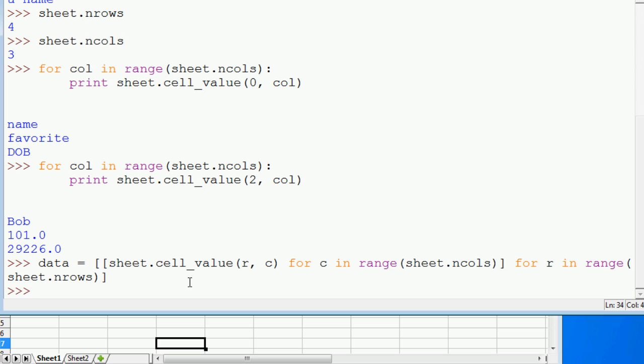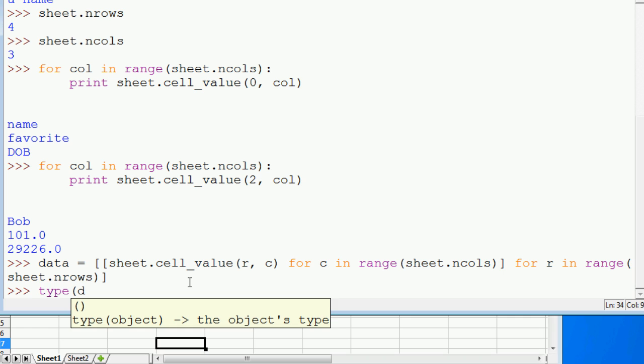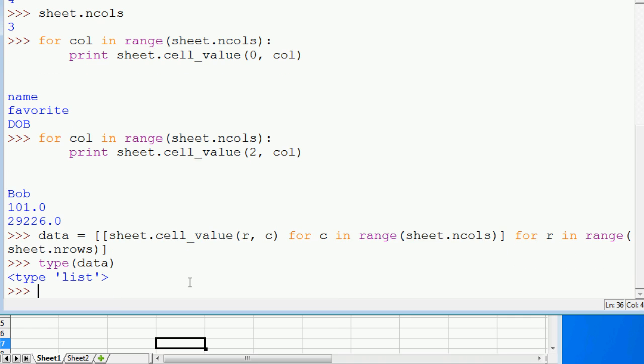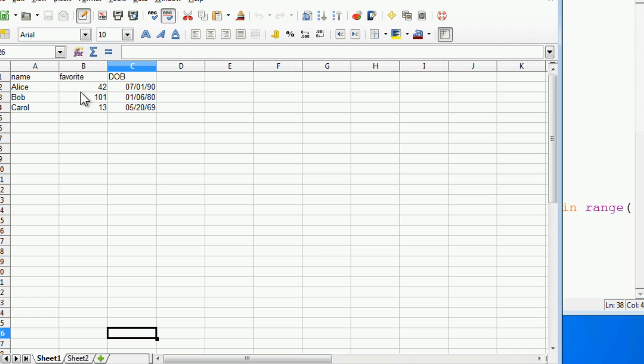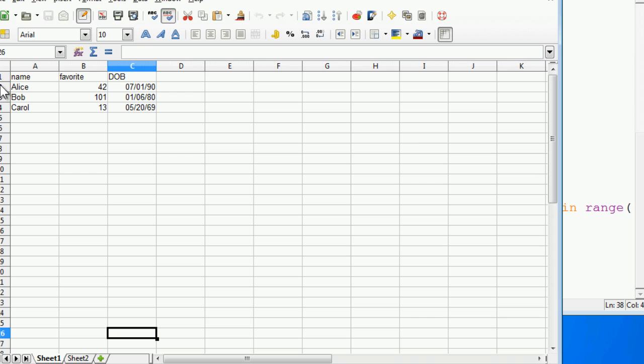So what we get back is going to be a list of lists. If you check the type of data, it's a list. And if we want to read the first value of the sheet, we could do something like data zero zero. Again, we get name. If you want to read Alice's date of birth, we would do one two.